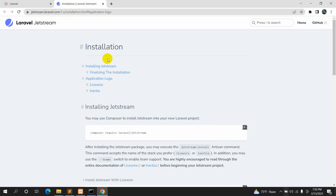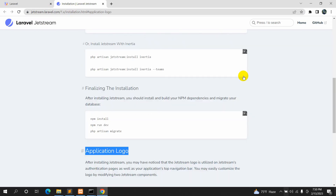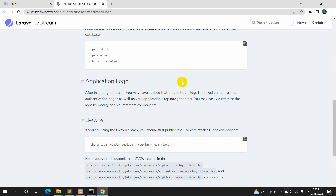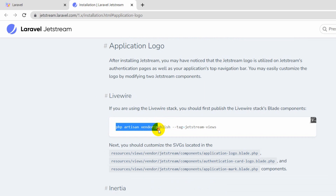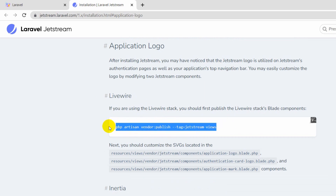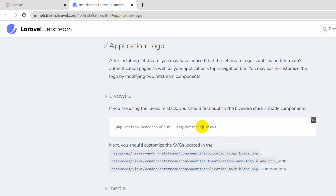On the installation page, if you scroll down you'll see a section called 'Application Logo'. Here you can see a command: `php artisan vendor:publish --tag=jetstream-views`. We need to copy this command.